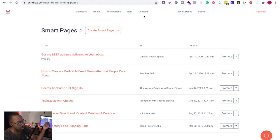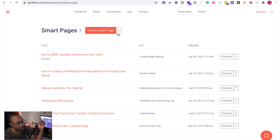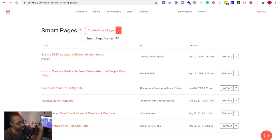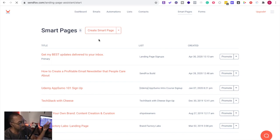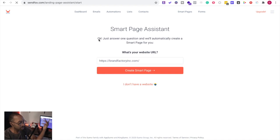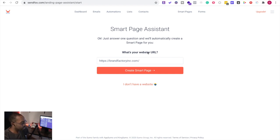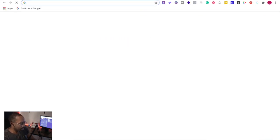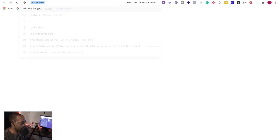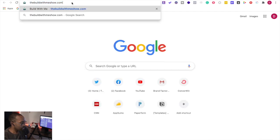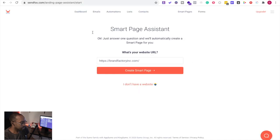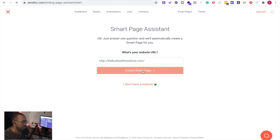Now you can start from scratch, but also if you click the tab down below you can get the smart page assistant and this allows you to create pages a lot easier. For instance, it asks you what's your URL to get started. Now what I'm going to do is I'm going to pick the build with me show.com.